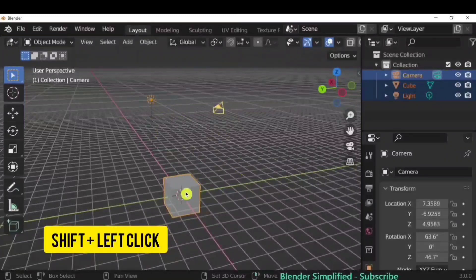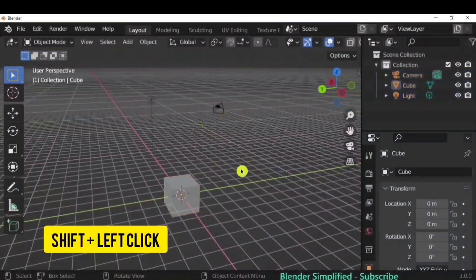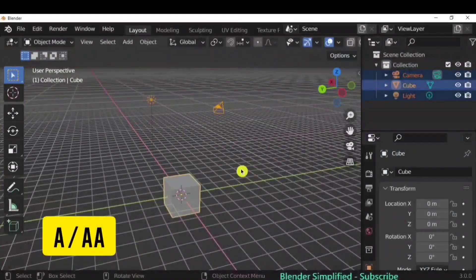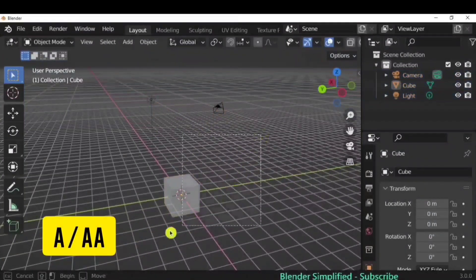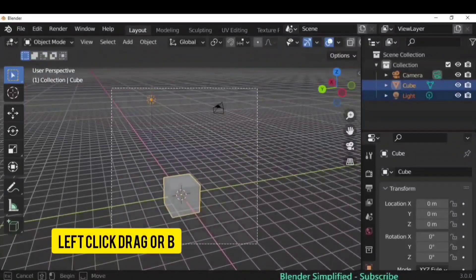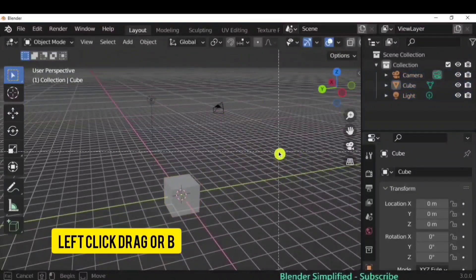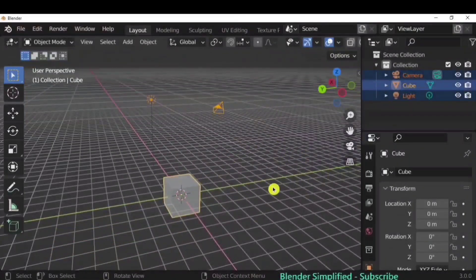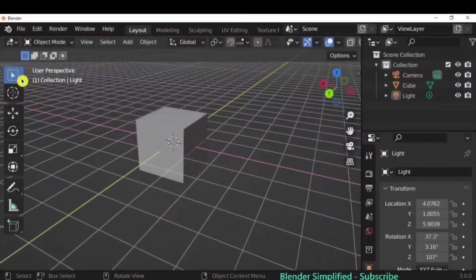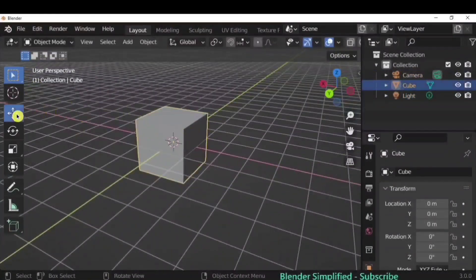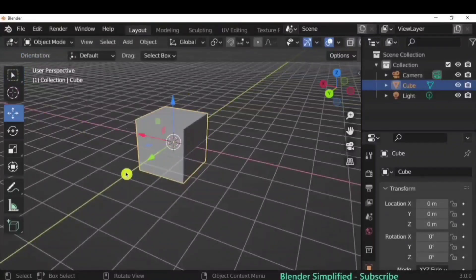Left click to select anything. If you want to select multiple objects, use Shift plus left click. Press A to select everything, and double A to deselect. Left click and drag, or press B for box select.